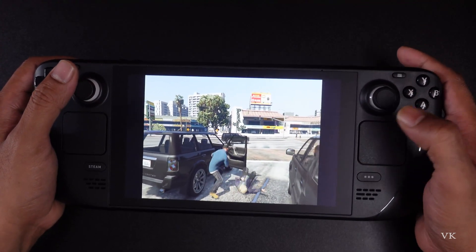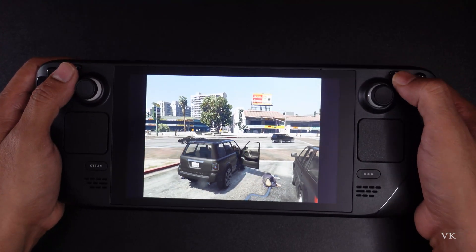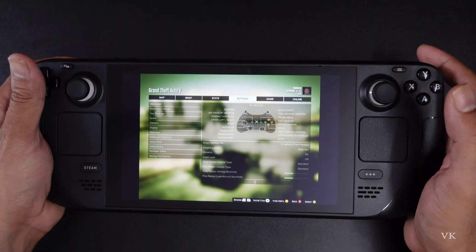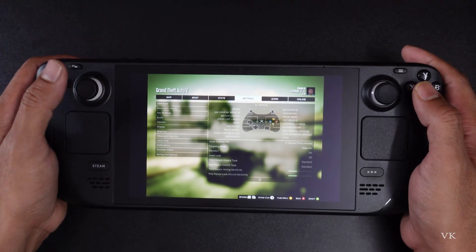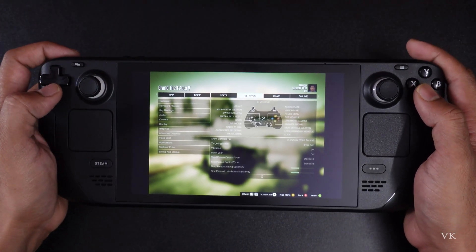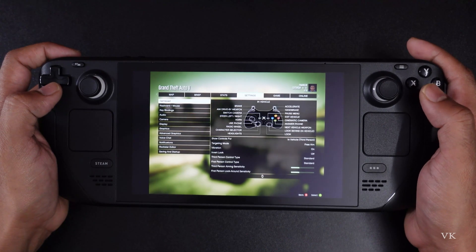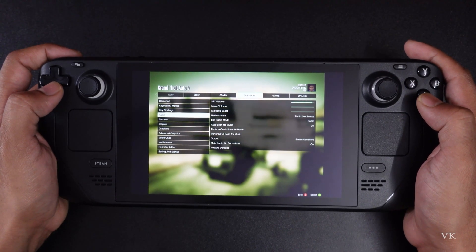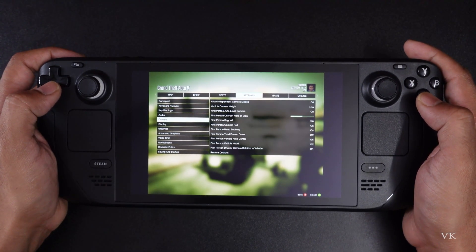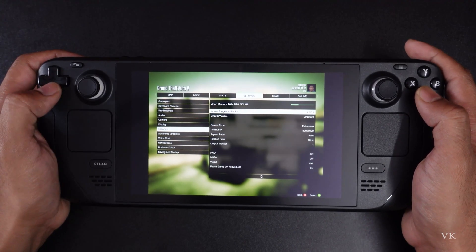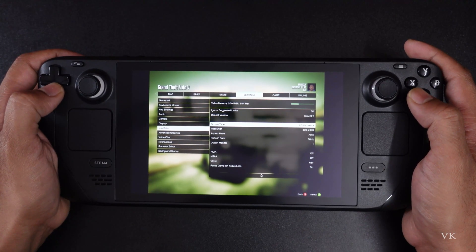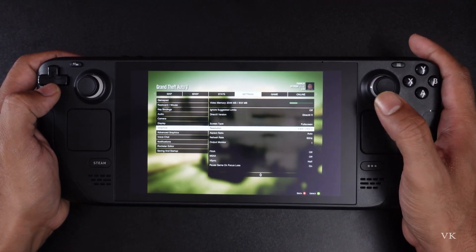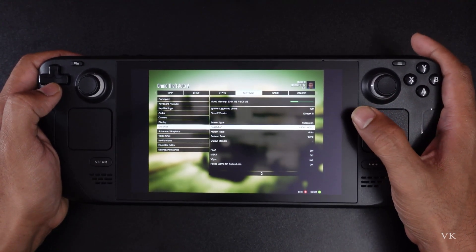First, go to Settings by tapping the Options button. Move to Settings, then tap A — all buttons will be enabled. Then come to Graphics, and under Graphics, come to Resolution.